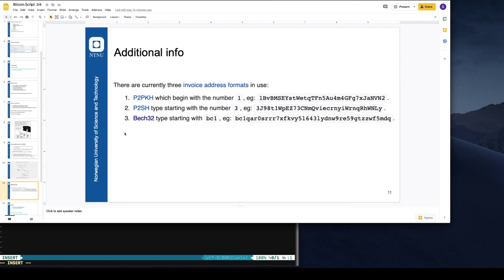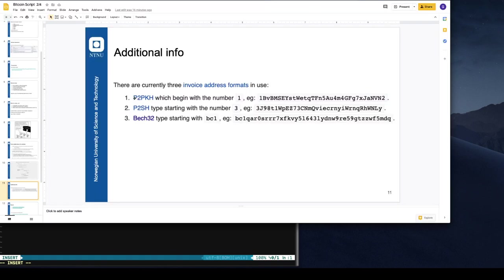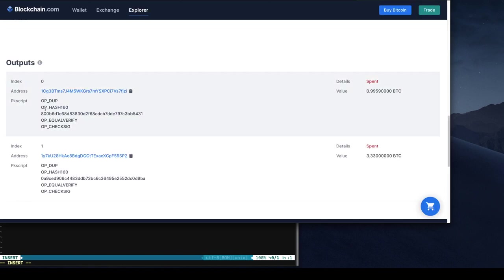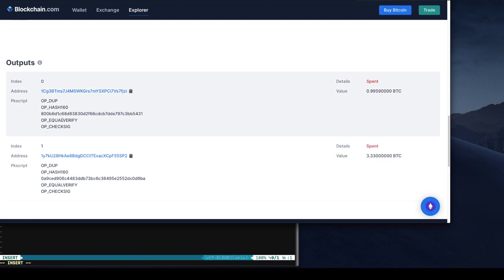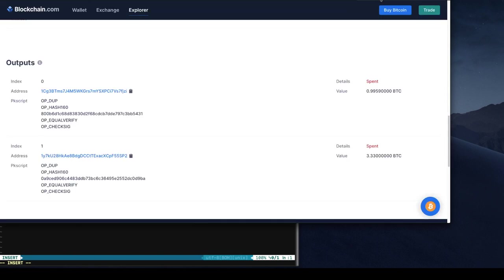So we have three schemas for representing the addresses in Bitcoin. The one which I showed you here is called pay to public key hash. It has kind of a one at the start. If the representation, if the script is not represented by this particular script, then the address will have three, or if it is a new segwit address it will have a BC1 in front. So you can recognize what encoding or what version of the address is being used by the prefix of the address itself.